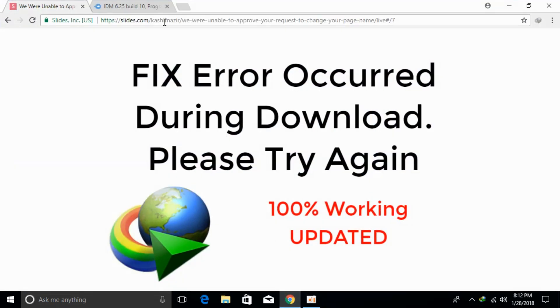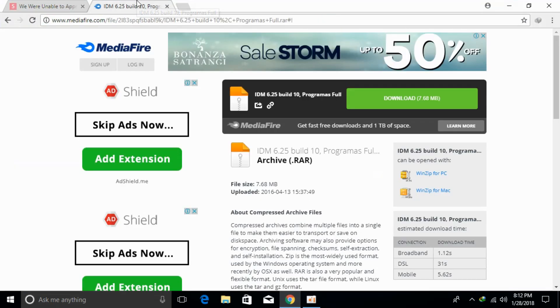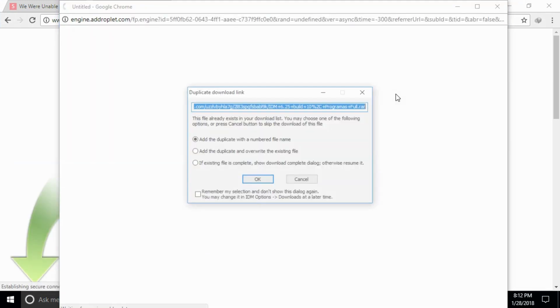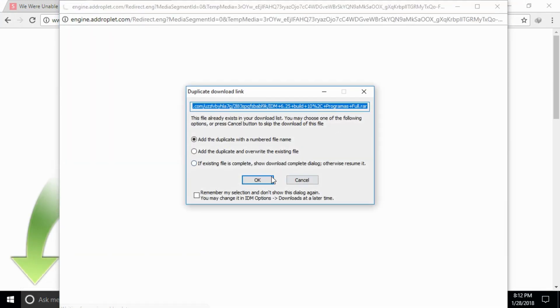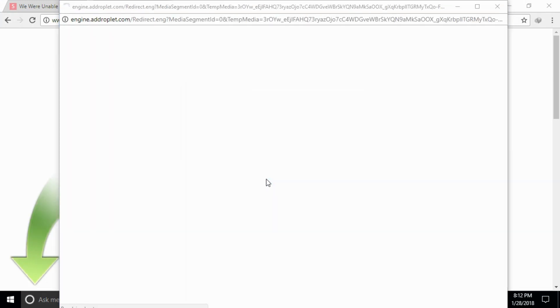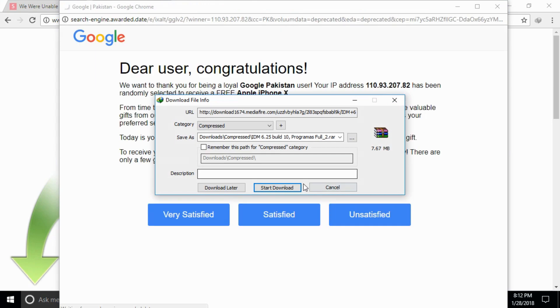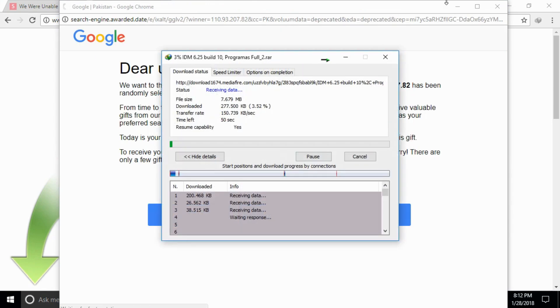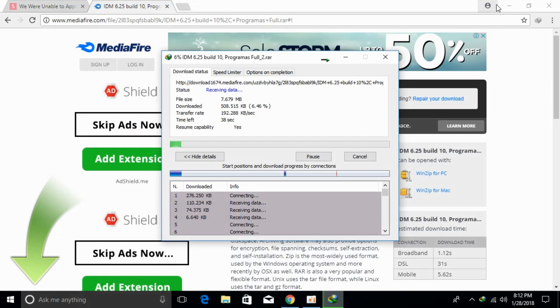Now download any file you want. Click on the download button. You can see that it has started downloading without any error.